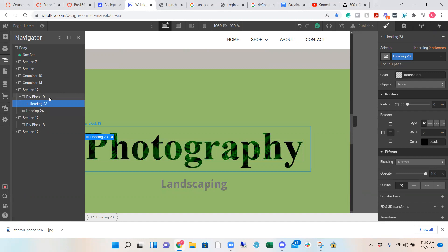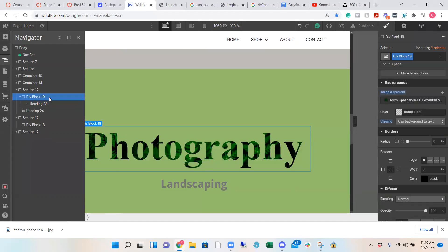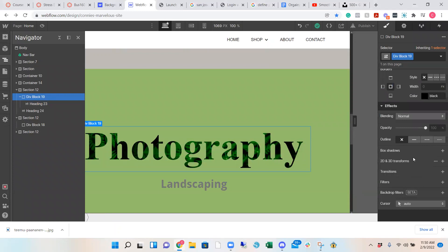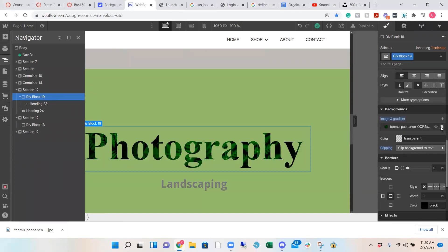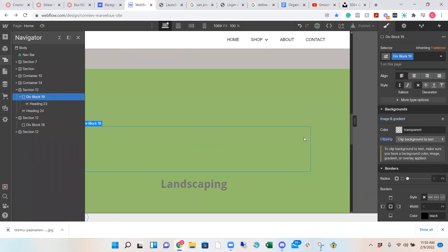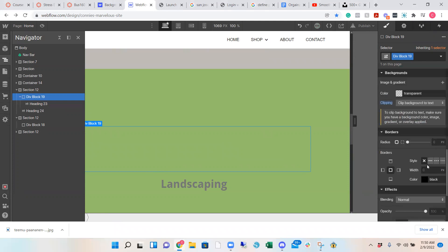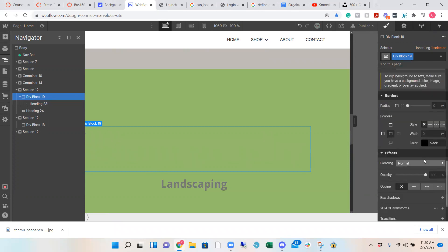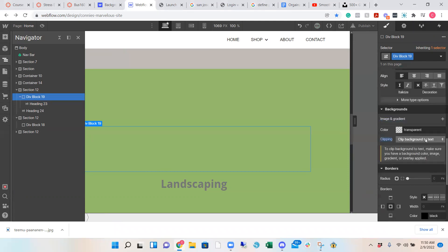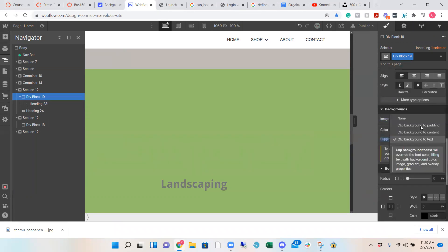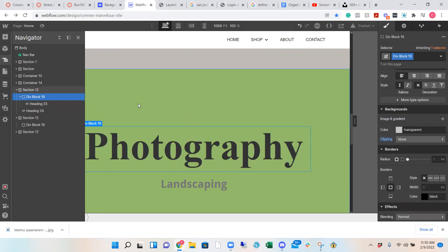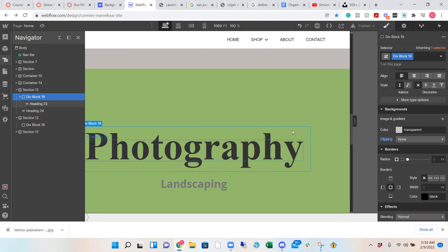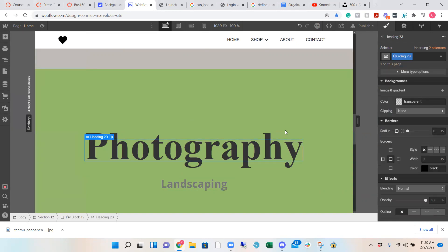And then you're going to add a background to the div block. So let me show you on the right hand side. My background, if I were to take that out, it doesn't show anything because I clipped the background to the text. So right now it's a regular text. So you add your div block, you add the heading, and then under the div block, you want to make sure you have the div block selected.